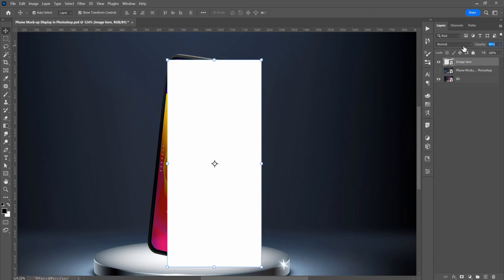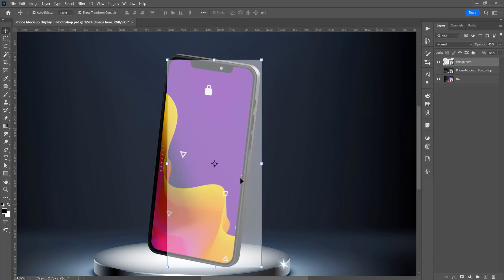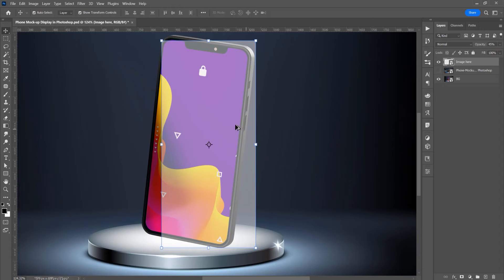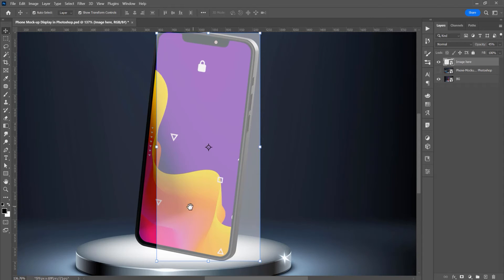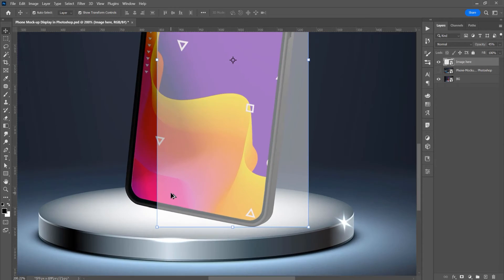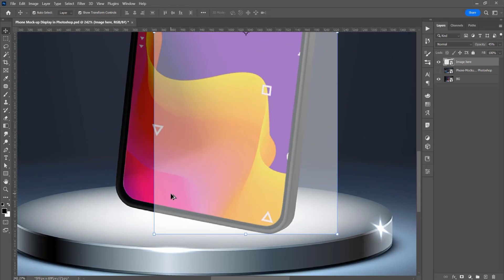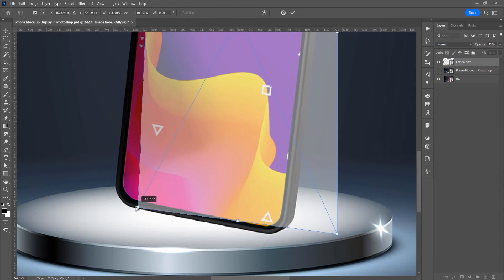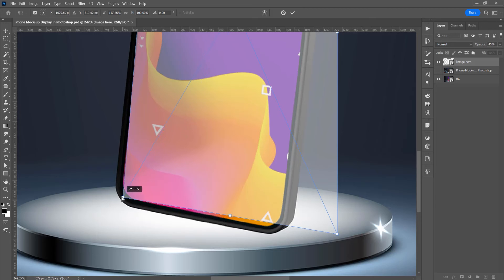Now reduce the opacity because we want to reposition this smart object. Alt or Option and scroll to zoom in and zoom out, and press Ctrl or Command to reposition this smart object. Just click on this corner.